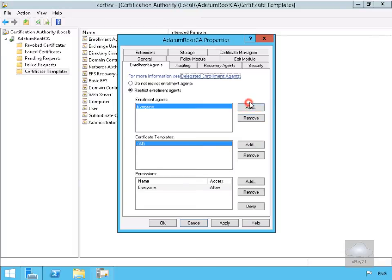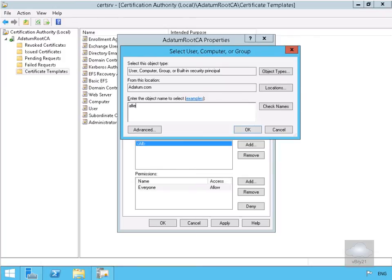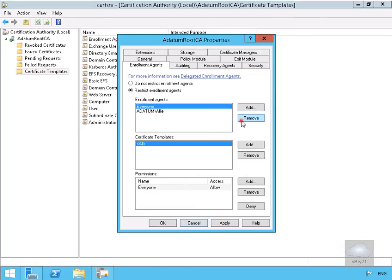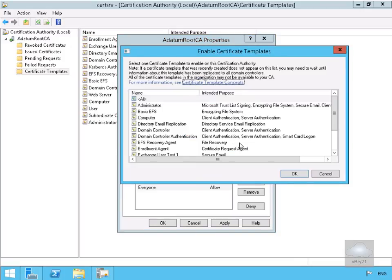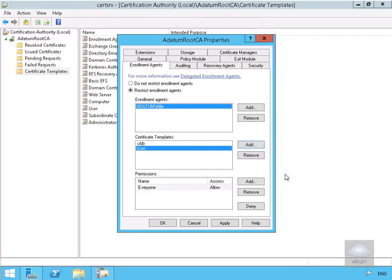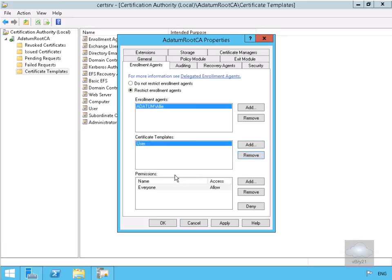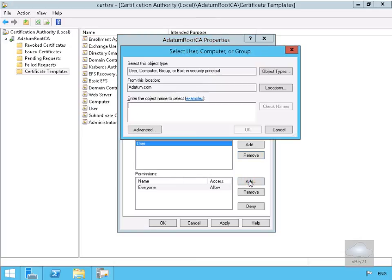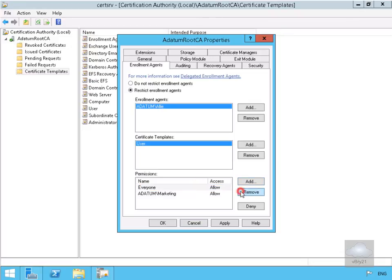We'll select add to add Ali, and remove everyone. For templates we'll select add and add the user template, scrolling down to find user and selecting OK. We certainly don't want her to have all certificate templates, so we'll remove that. In the permission section we'll select add and go for marketing, then select everyone and click remove. So we're now allowing Ali to be a restricted enrolment agent — she can enrol for user certificates for the marketing organisation.